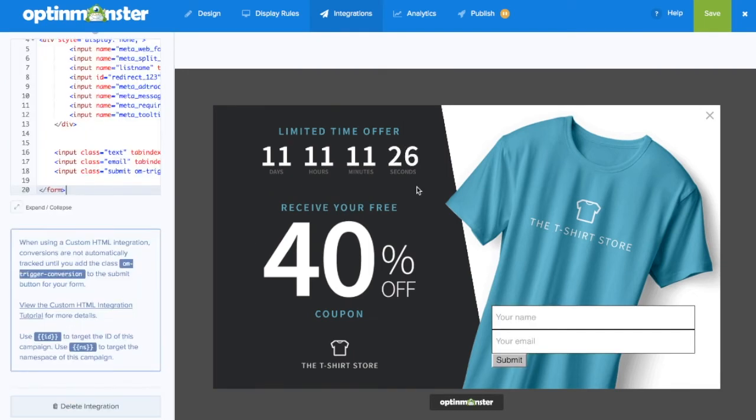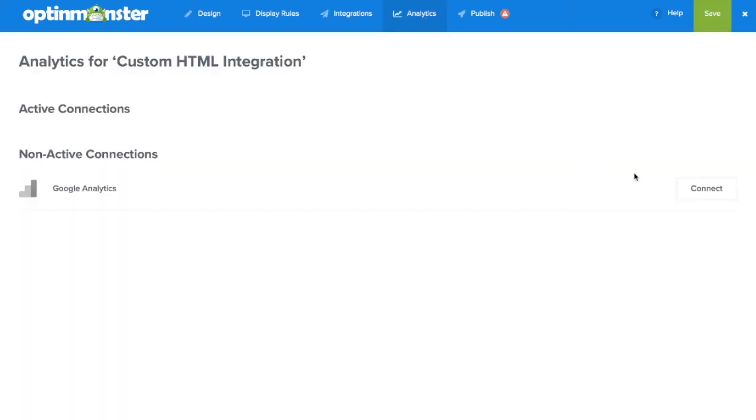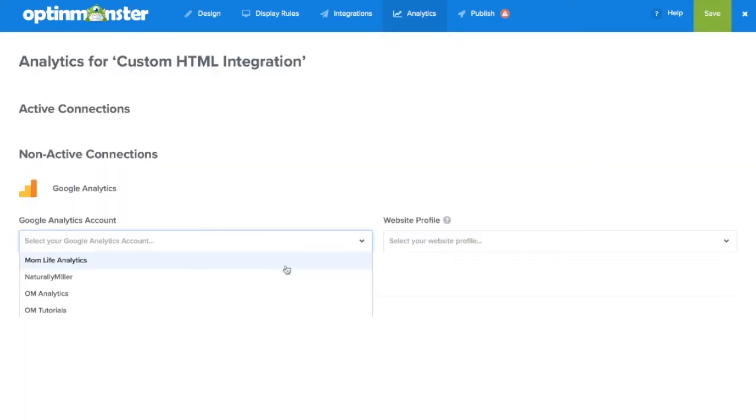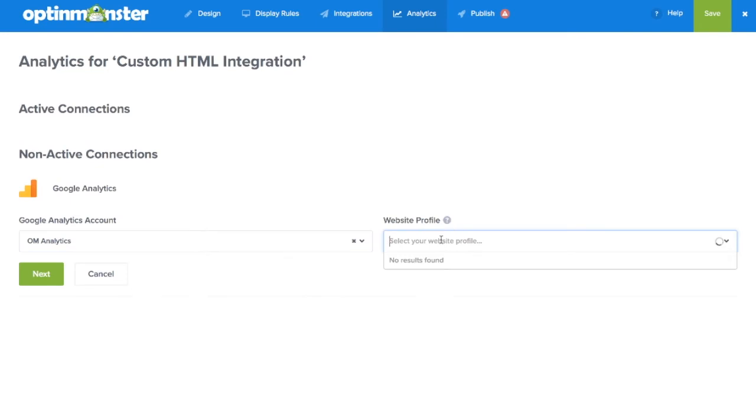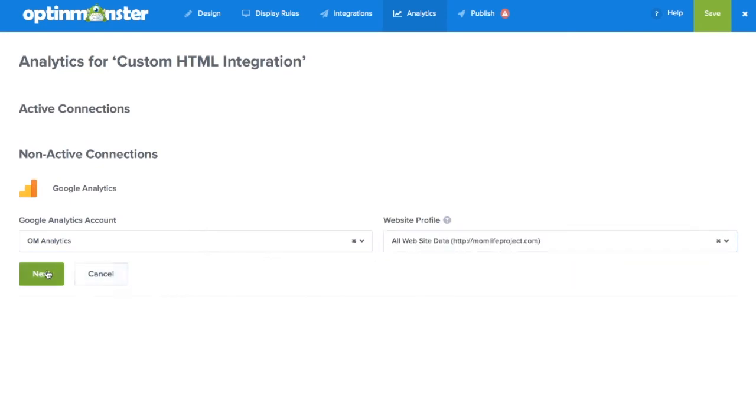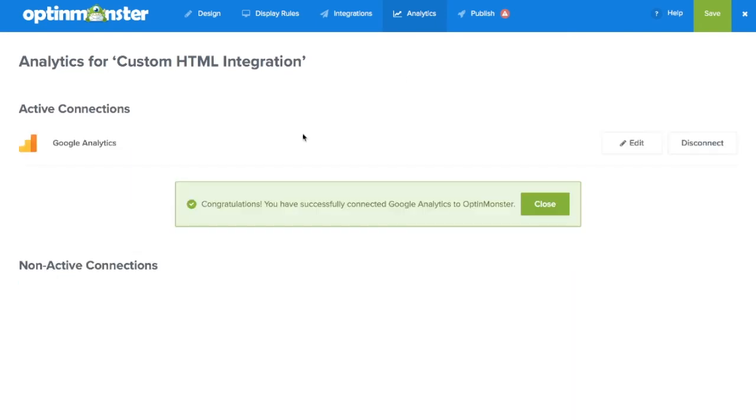The next step is to simply save the integration and next we'll go to the analytics tab where we'll connect to our Google Analytics so we can track the conversions of this campaign.